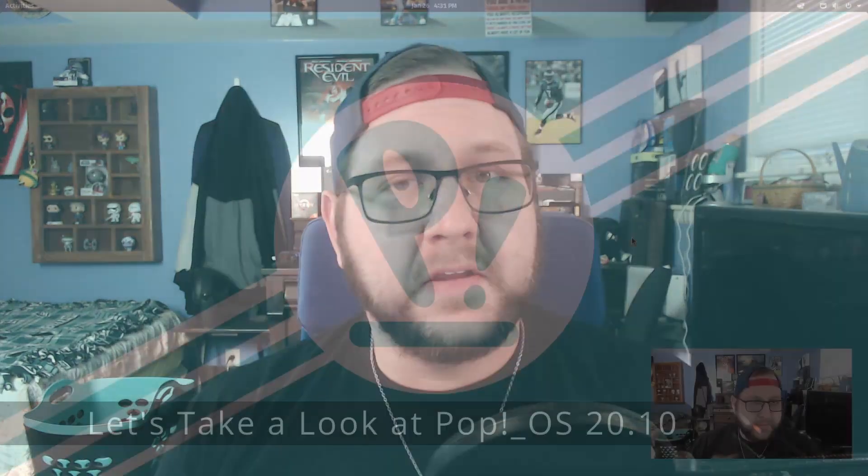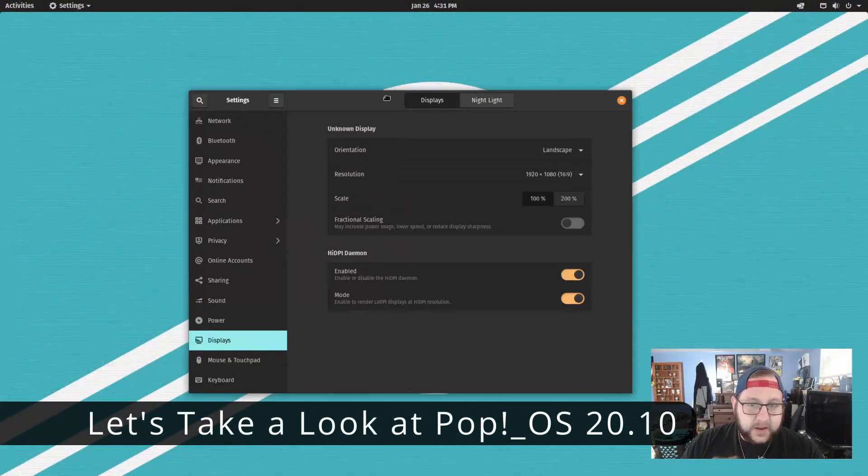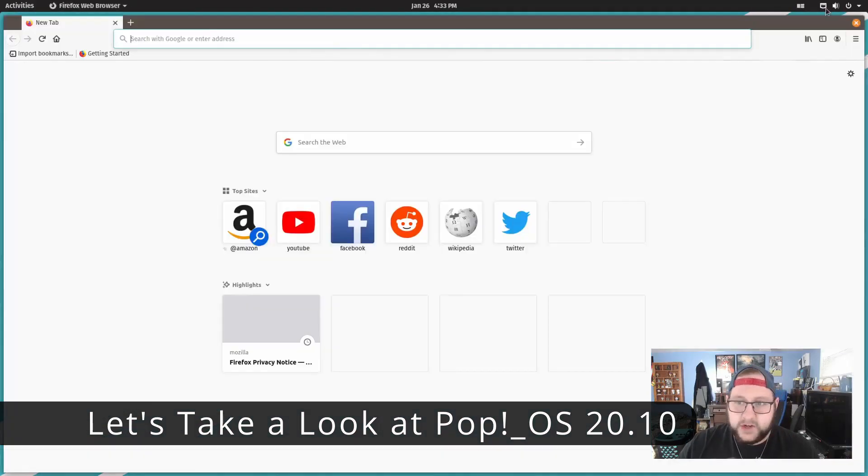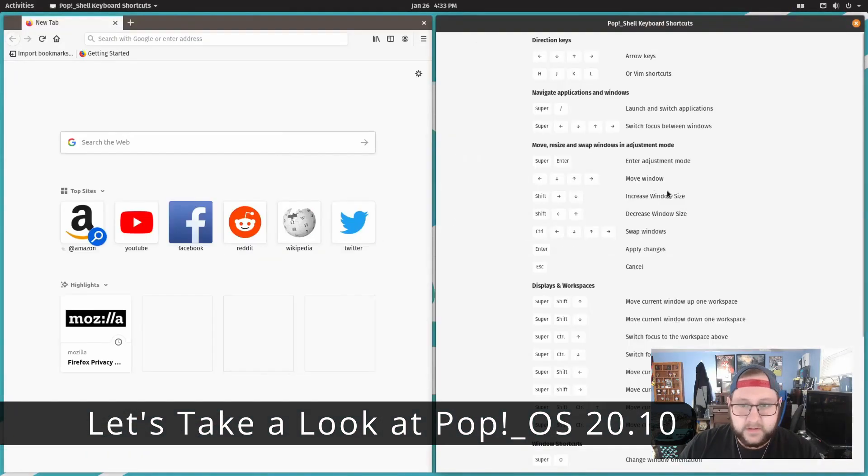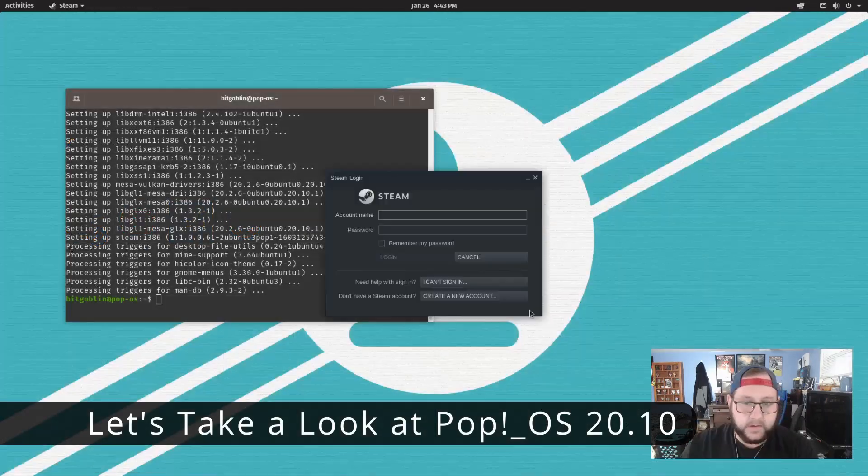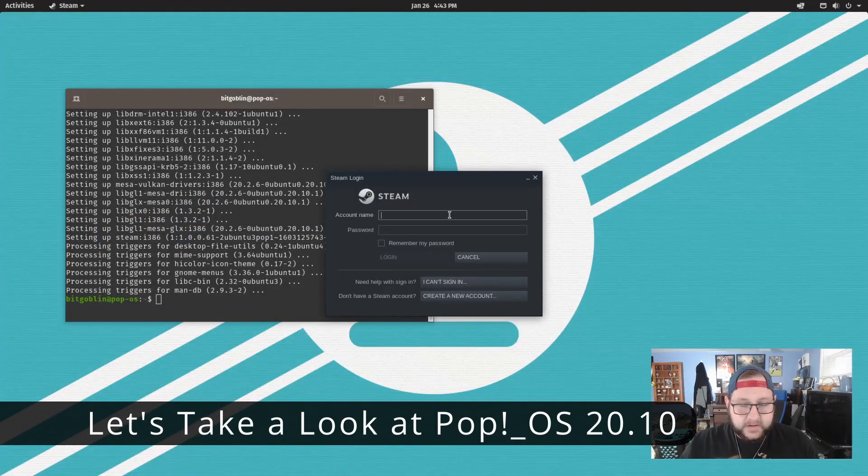In the past we've taken a look at Pop!OS 20.10, a desktop-oriented fork of Ubuntu by System76 that had some tweaks made to it to make it a more complete solution and a bit easier for gaming.